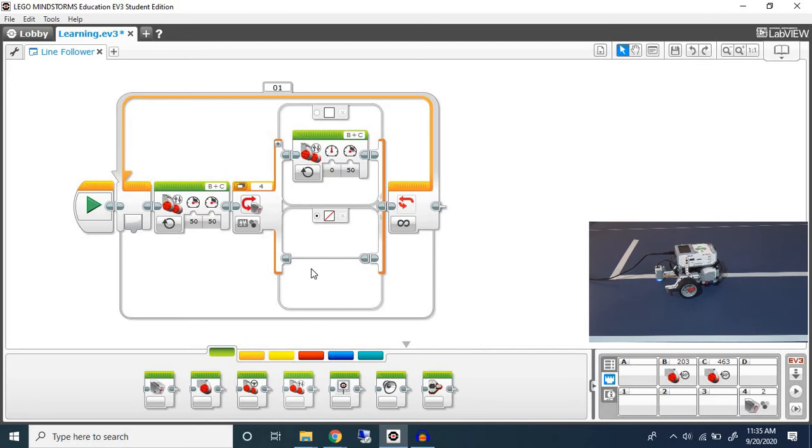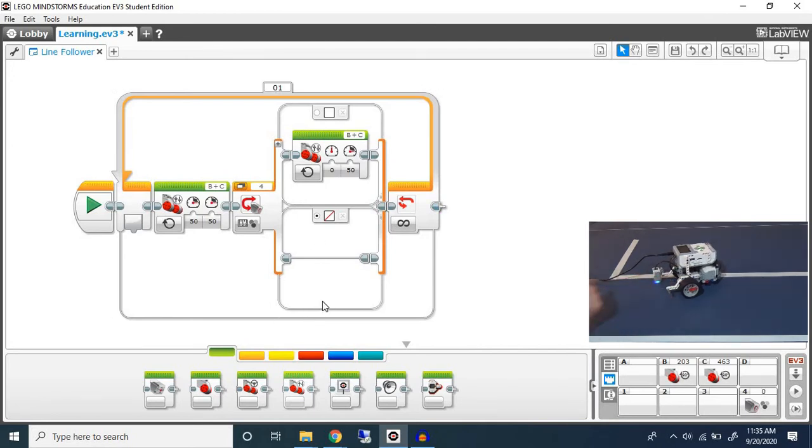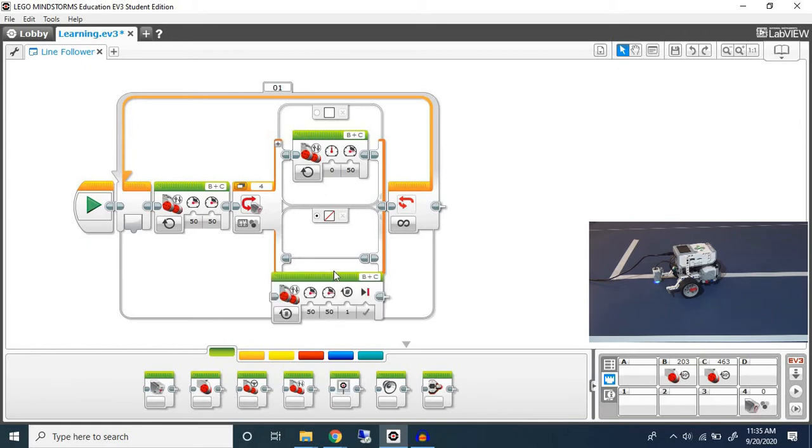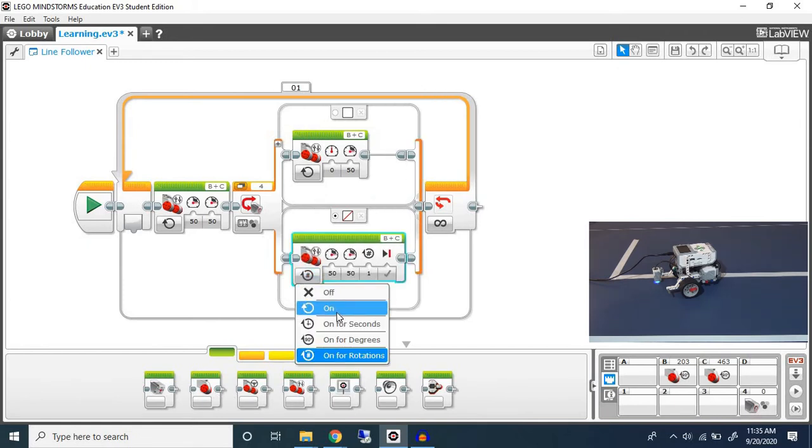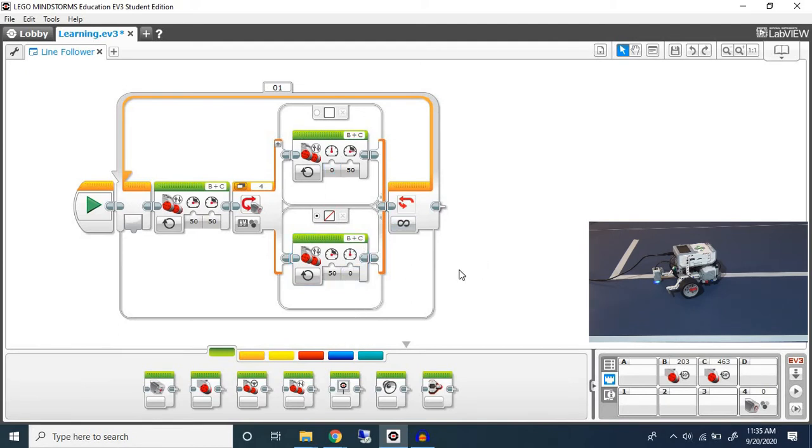If we do not detect this color, if we have zero for example, I want it to do the opposite. So I'm going to do the same thing but instead of setting my B motor to zero I'm going to set my C motor to zero. And this is our line following program.